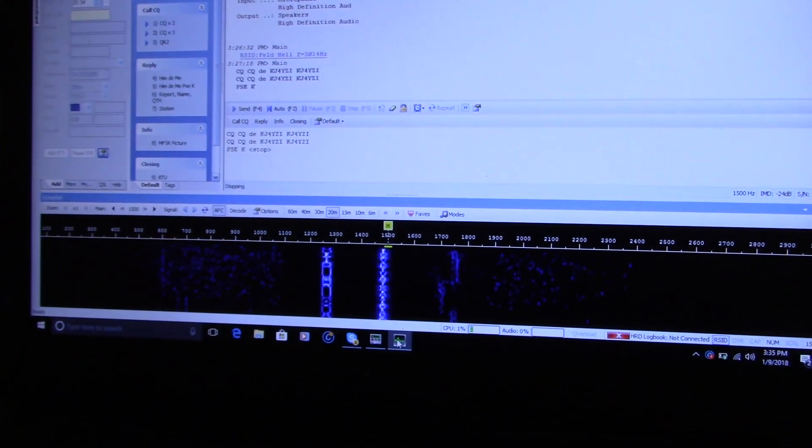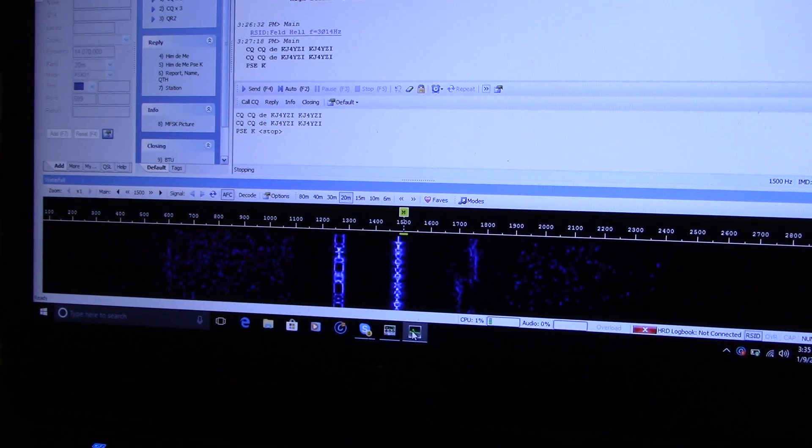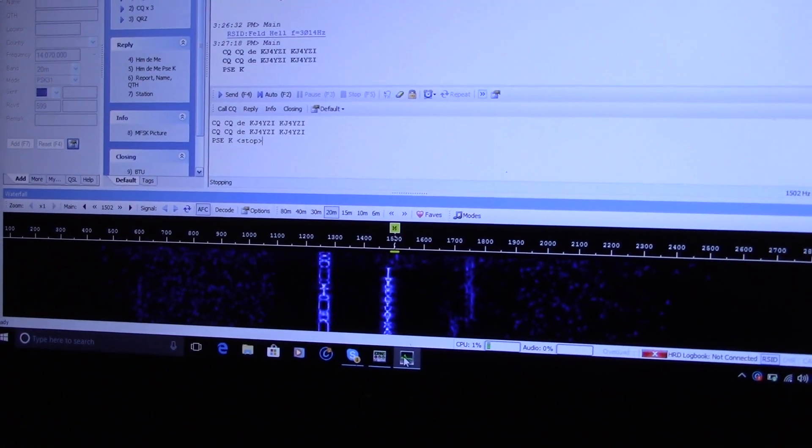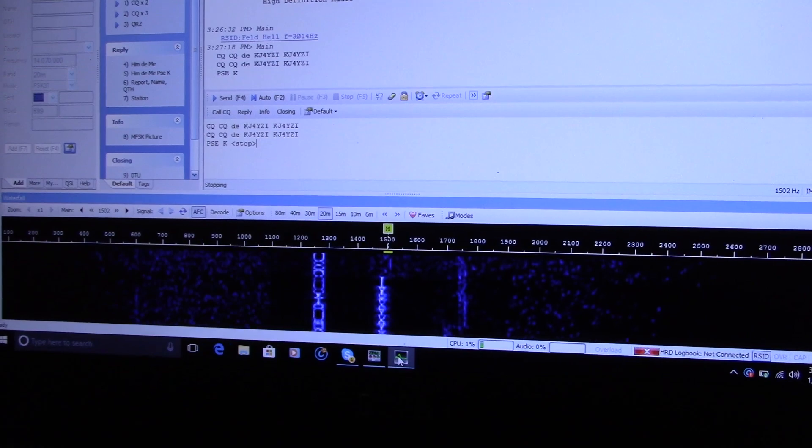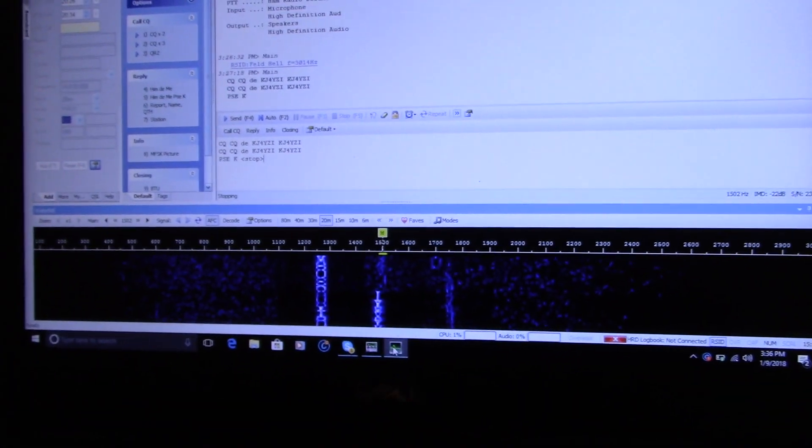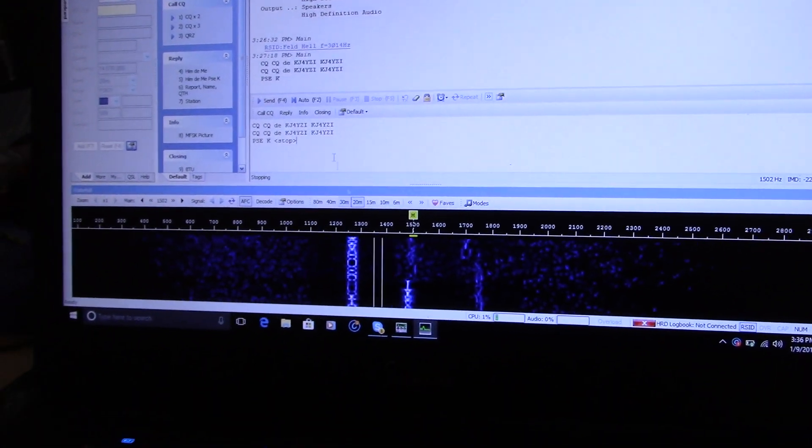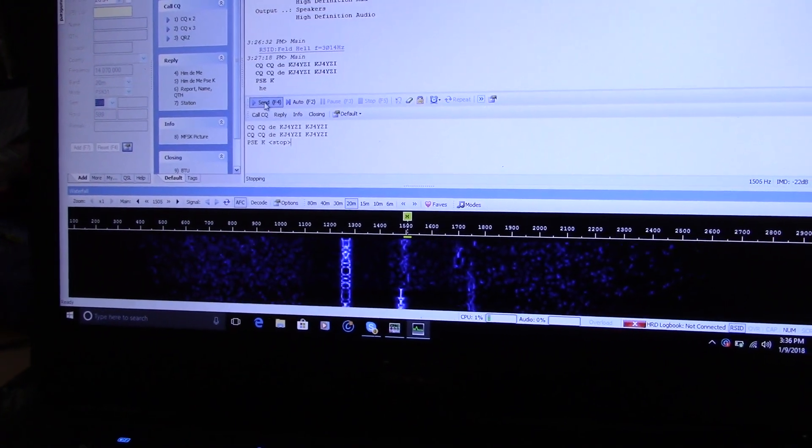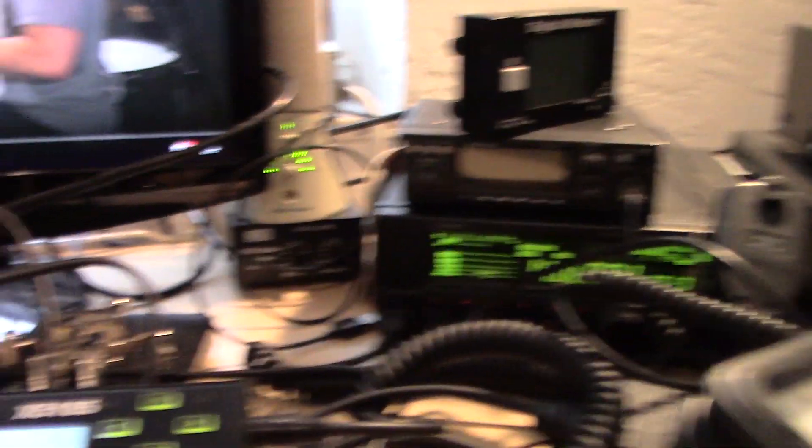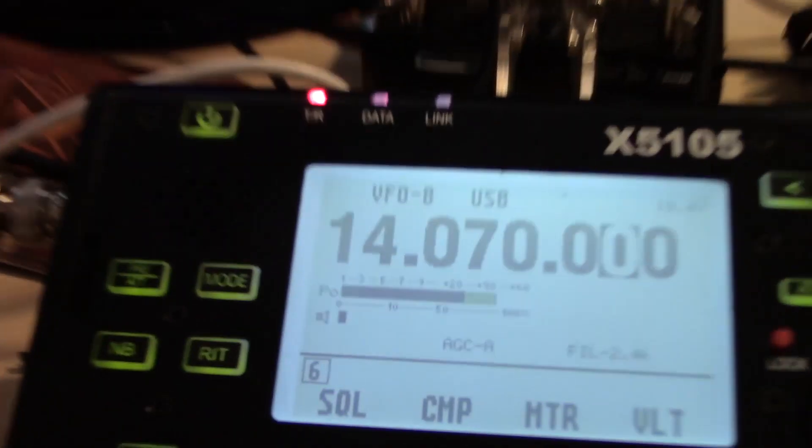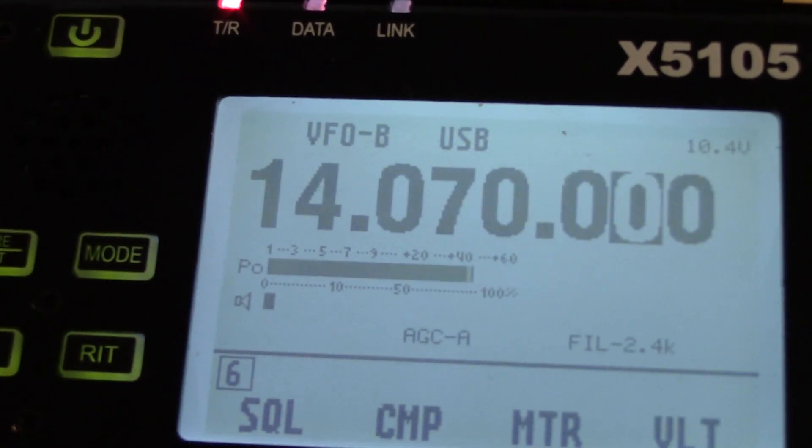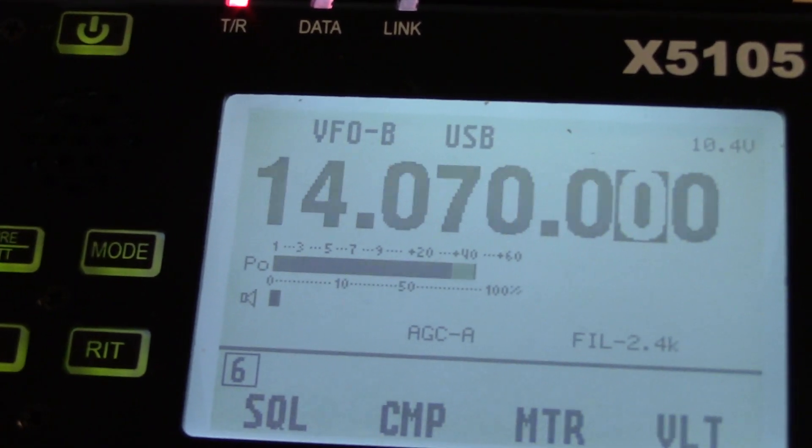Here is Digital Master running PSK here, and if I go to transmit, I've got my FT450 on, you should hear it come right through. So it is transmitting on the X5105.